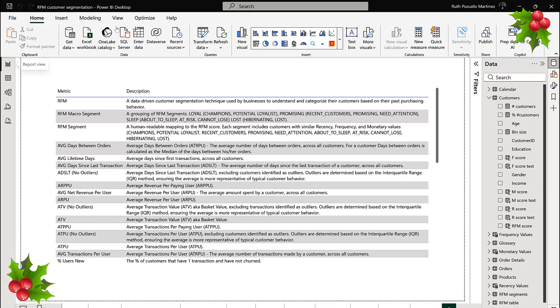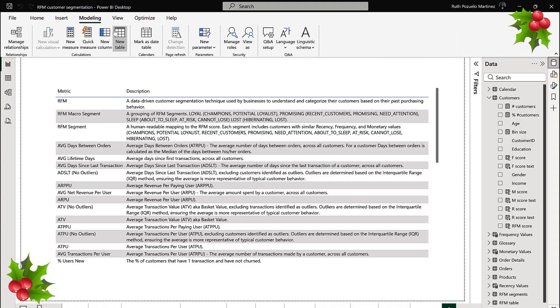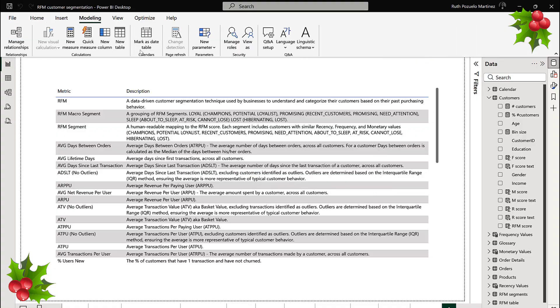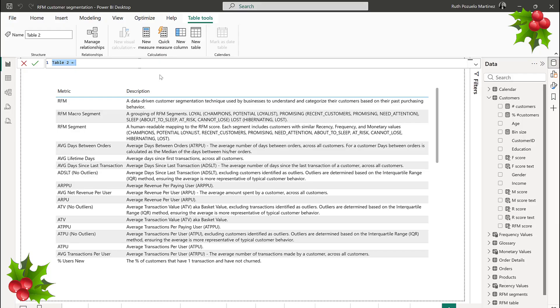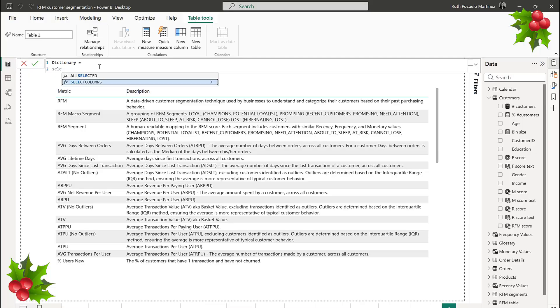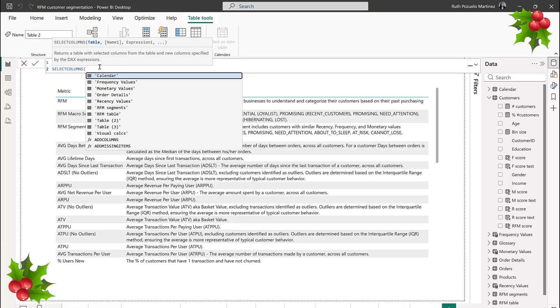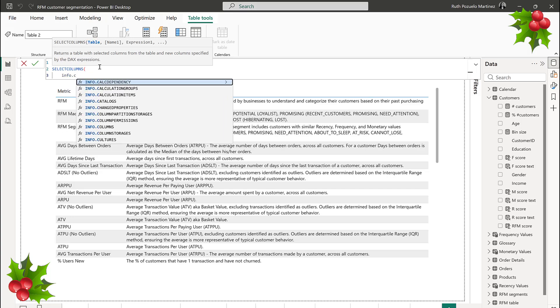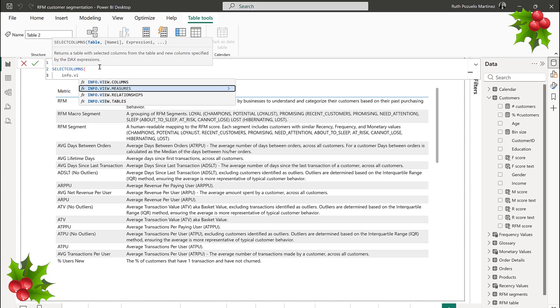We can now though. So we're going to go back here, go to Modeling > New Table. I normally call this 'glossary,' but I already have a glossary page, so I'm going to call this 'dictionary.' Then we're going to use SELECTCOLUMNS because I don't want the entire INFO.VIEW stuff — there are some things there the user doesn't care about. So: SELECTCOLUMNS, INFO.VIEW.MEASURES.